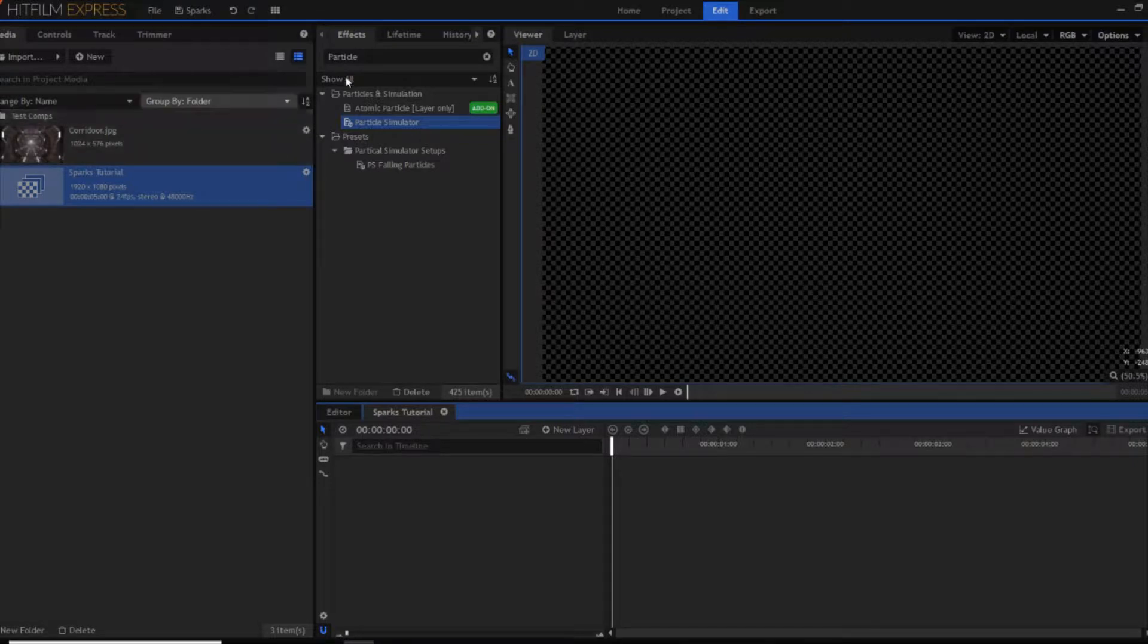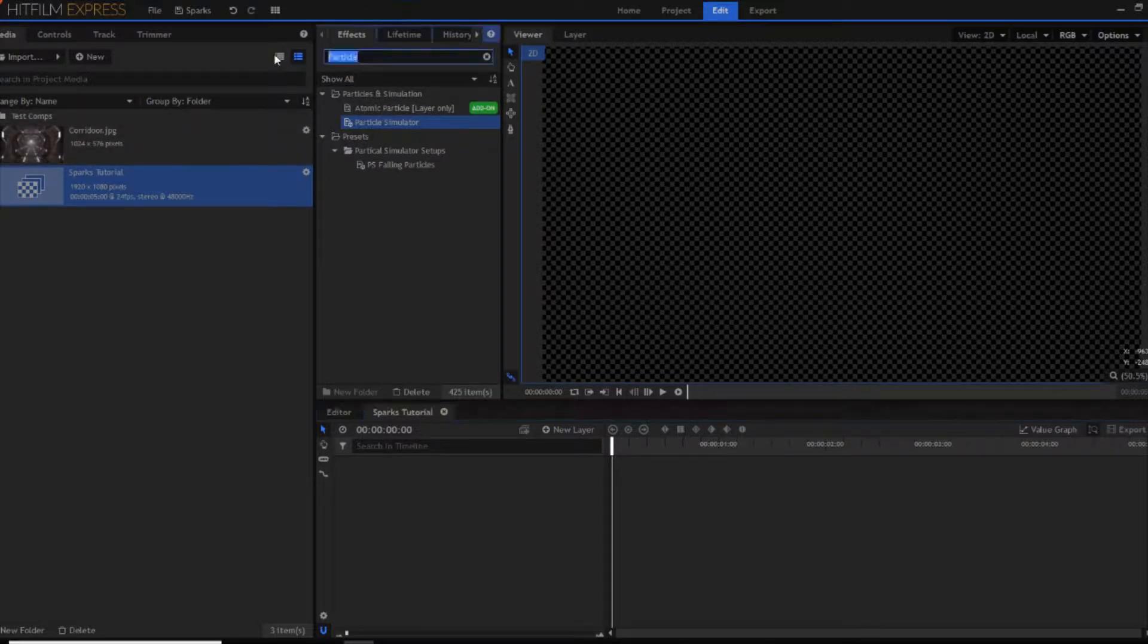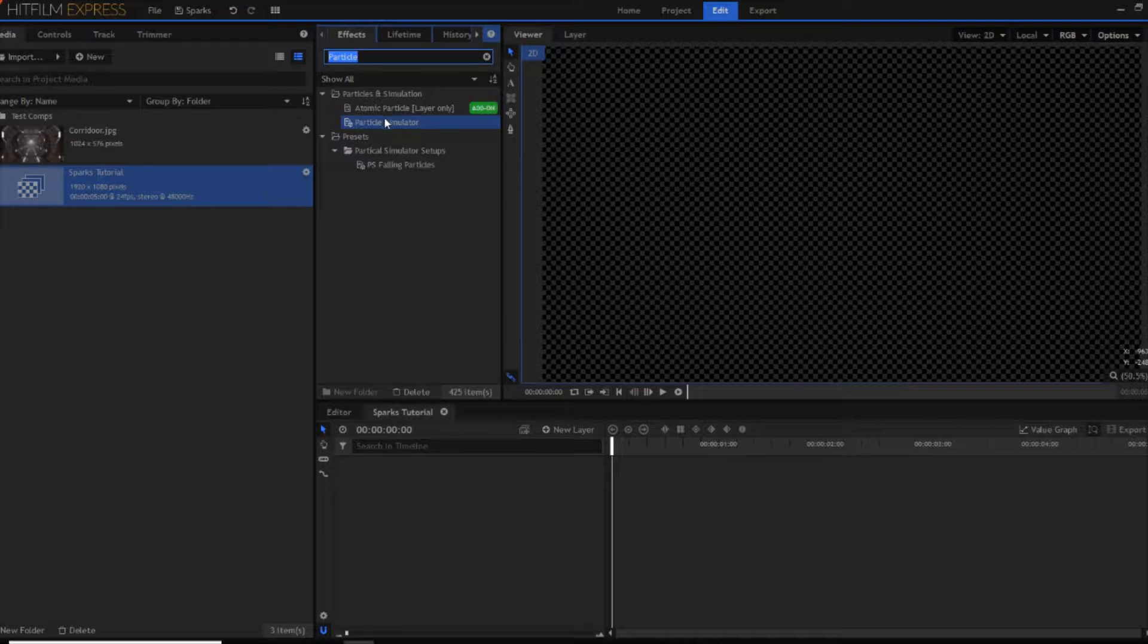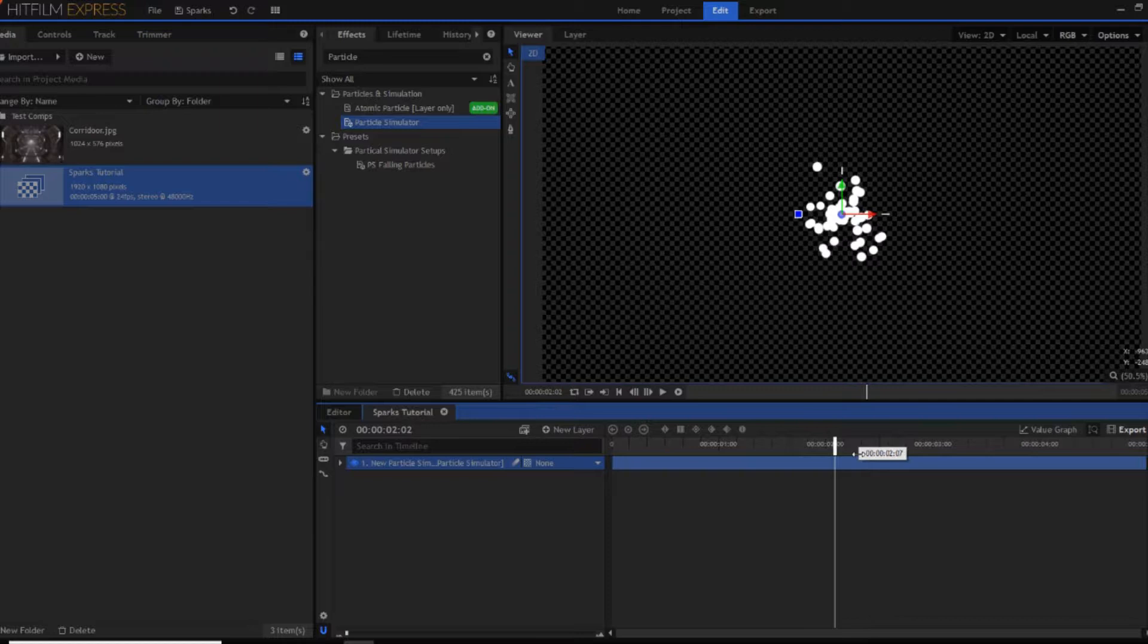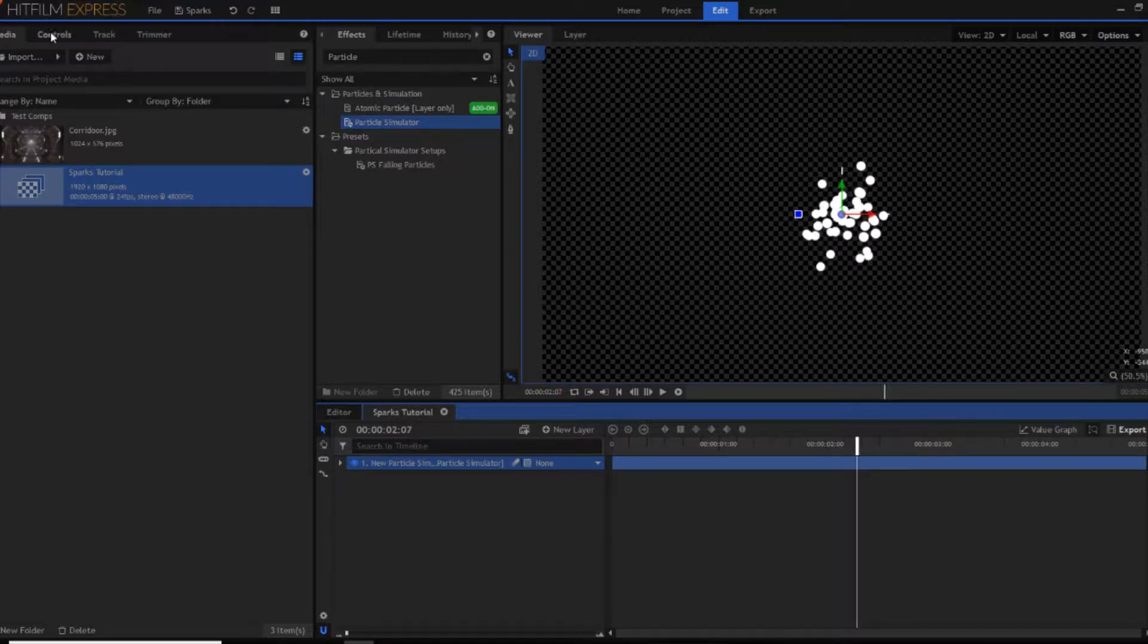You want to go up to the effects tab and search for Particle Simulator. Now you can just drag and drop that into your timeline and then as you can see you have a dot that's creating more particles.